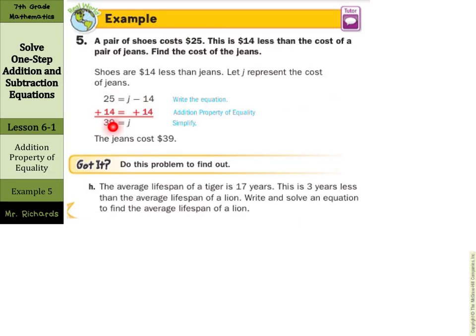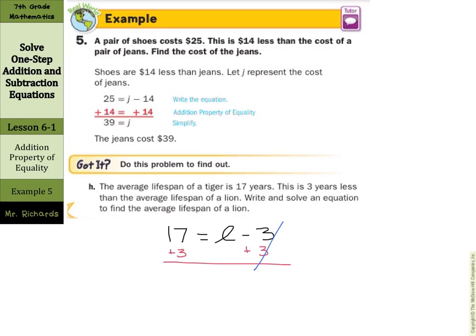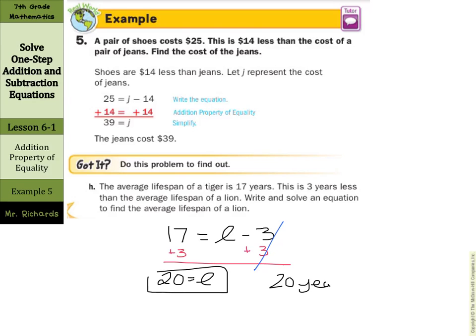Our final example: the average lifespan of a tiger is 17 years. This is 3 years less than the average lifespan of a lion. Write and solve an equation to find the average lifespan of a lion. 'Is' signals the equal sign, so 17 equals l minus 3. Add 3 to both sides — this cancels — and we're left with 20 equals l. So the lion's average lifespan is 20 years. That's it for this lesson — happy solving and checking!